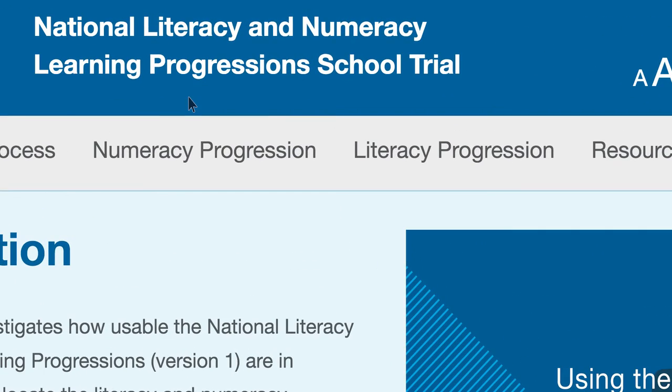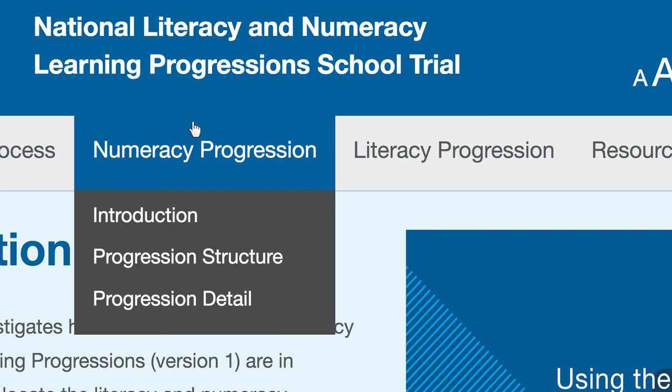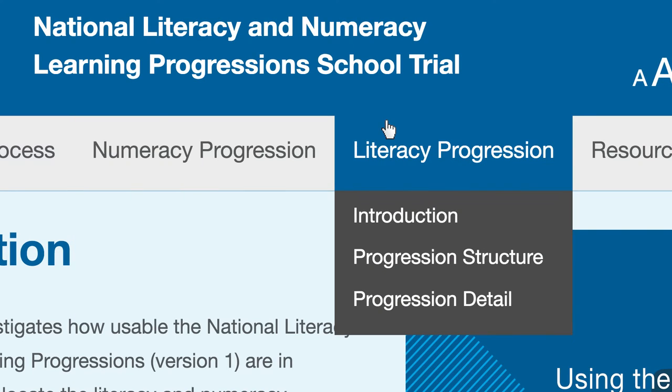More details about the literacy and the numeracy progressions, including expert video explanations, is available in these sections of the website. The project is a national collaborative action being led by ACARA and supported by all states and territories. These learning progressions are being developed in two phases and we're midway through that process. To create version 1, the project team studied national and international research and initiatives and worked with key Australian literacy and numeracy academics and researchers. ACARA is indebted to these experts. Along with the research base, the experts are acknowledged in the appendix of the PDF version of the progressions.